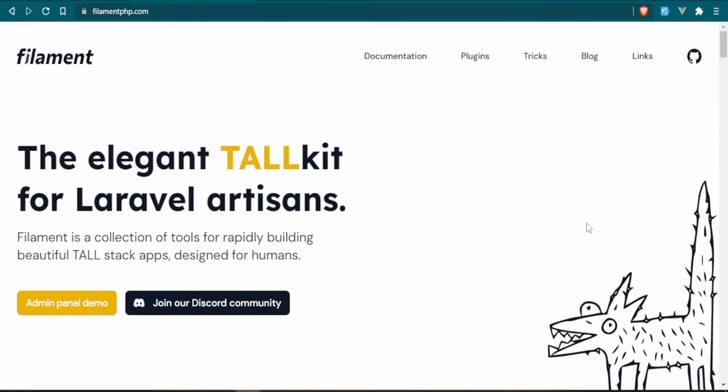If you're new to the channel, welcome. If you're not new, welcome back. Today we're going to start working on our Filament admin panel series, and I want to go ahead and start setting this project up.